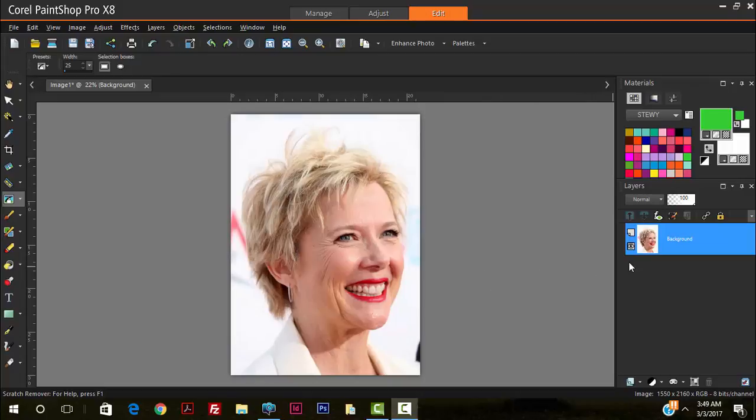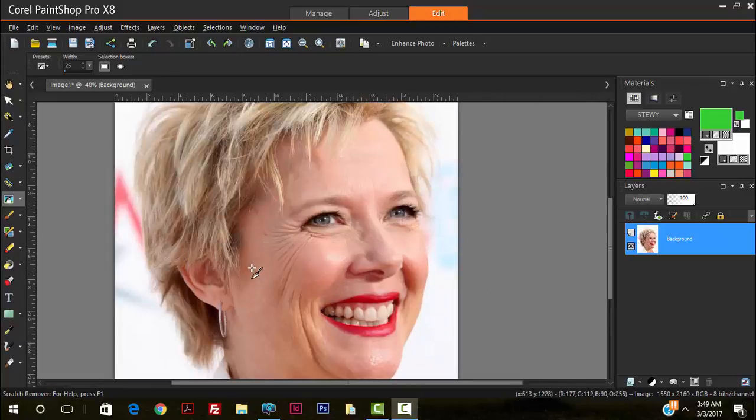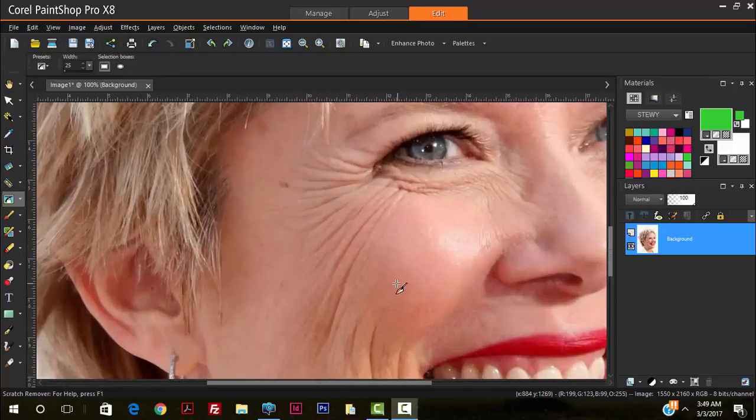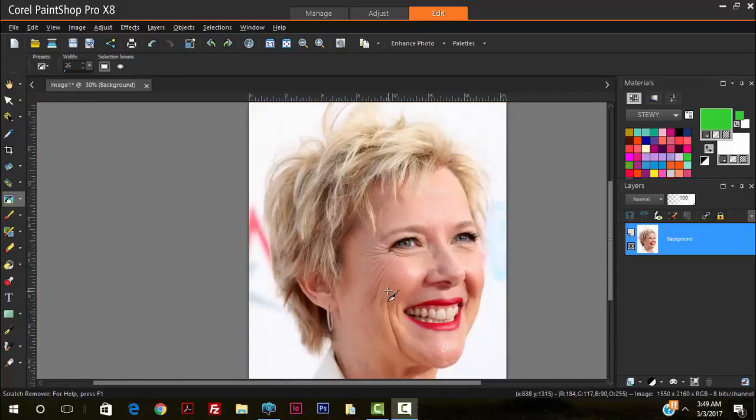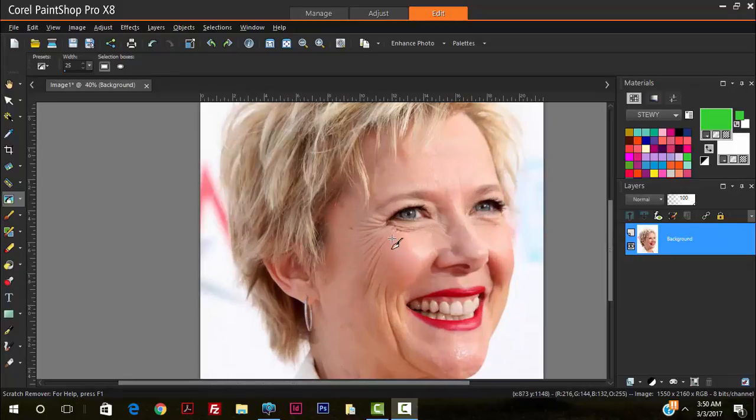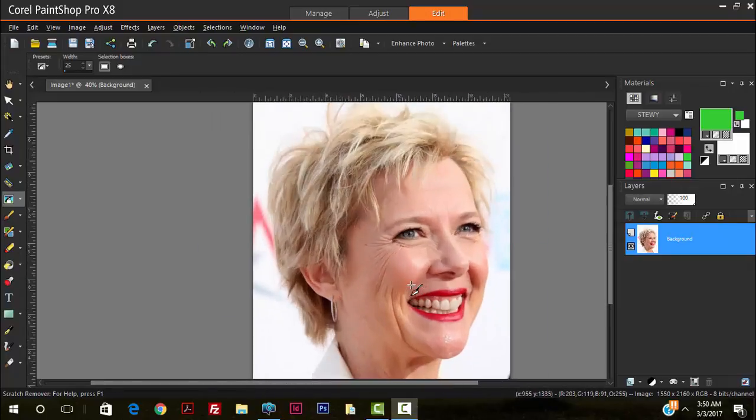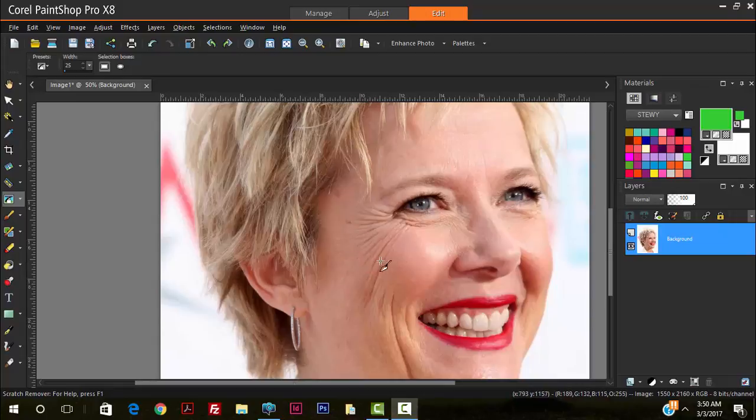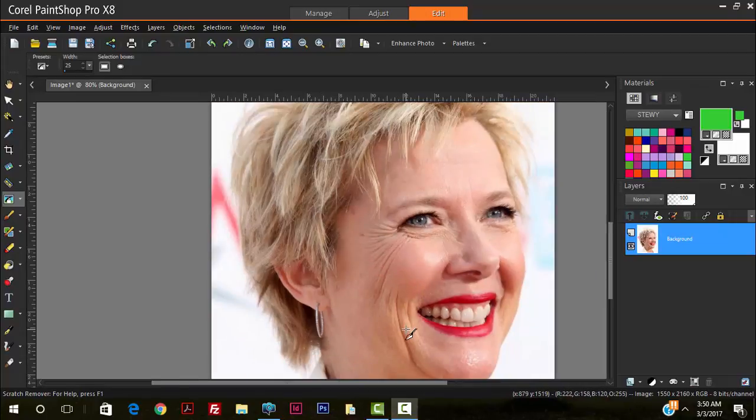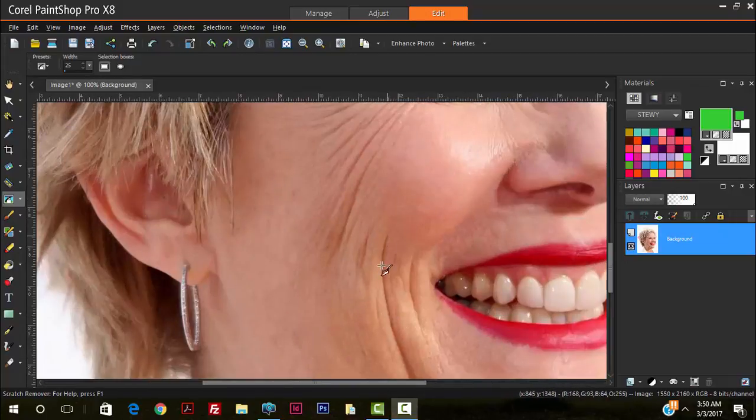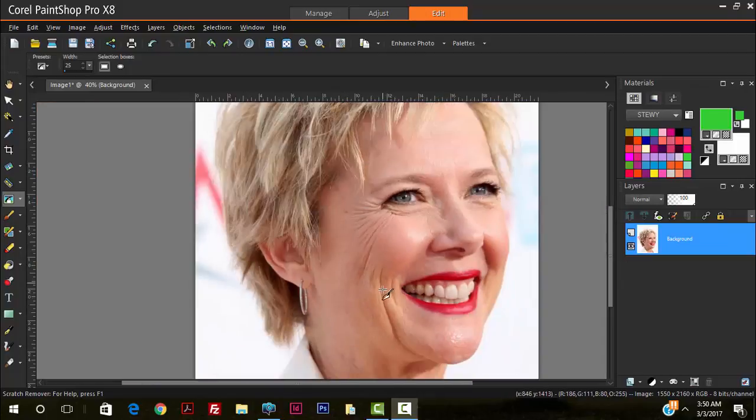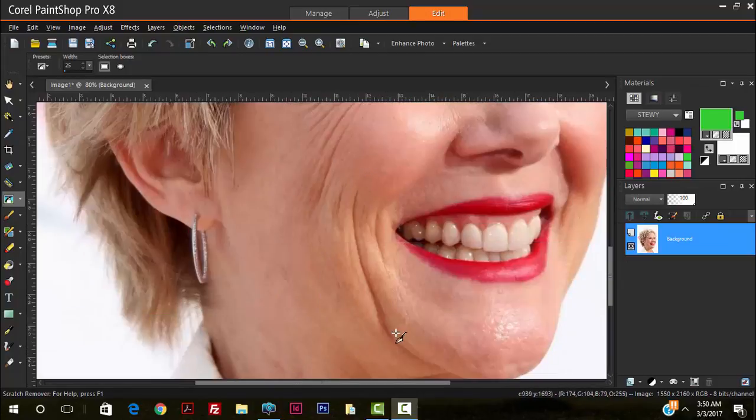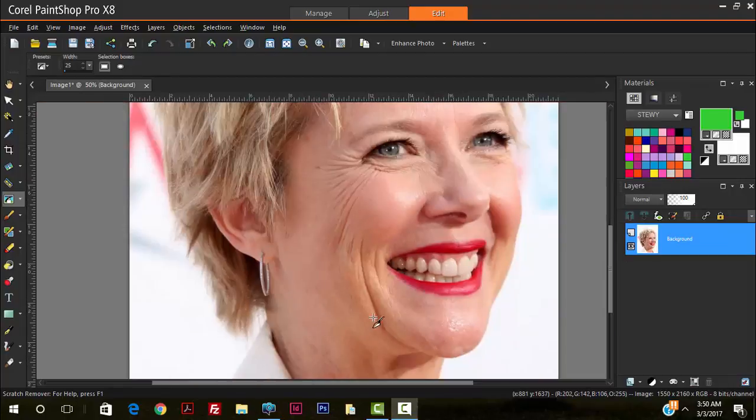So we start off by analyzing our photos. As you can see here, our friend here, a beautiful lady here, has a few wrinkles to the bottom right of her eyes and along her smile line. Let's call it a smile line, yes.